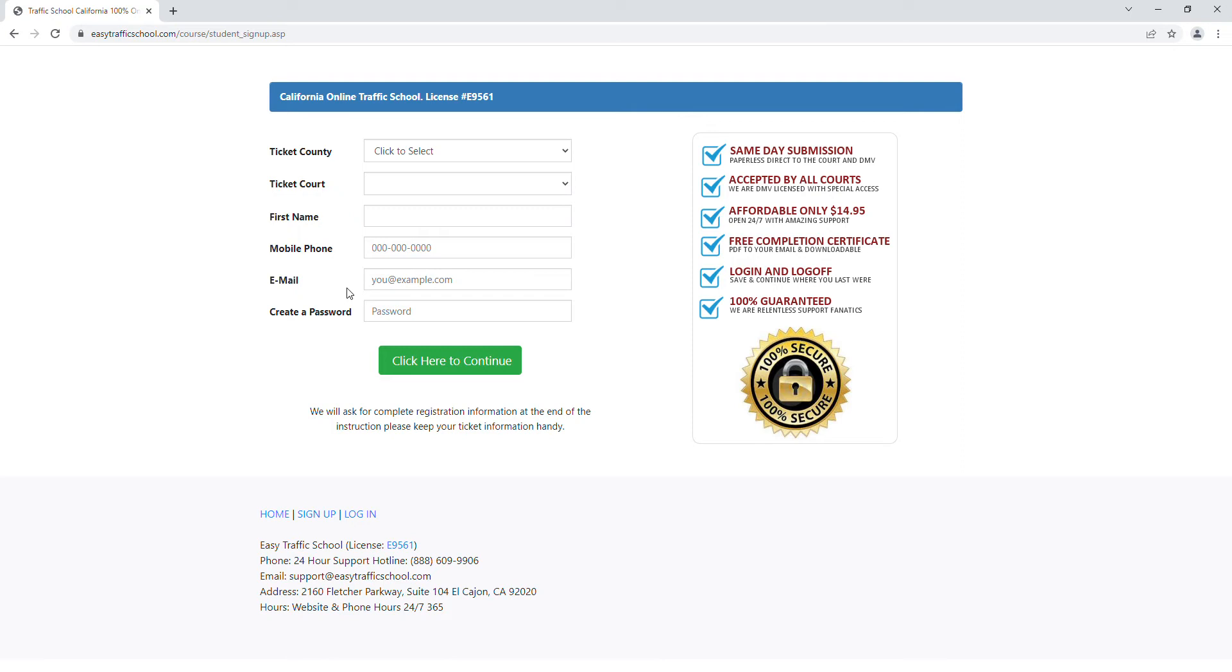Hi, today I'm going to walk you through signing up for online traffic school. The most important thing is to know where you received your ticket, not where you live, but where you received your ticket.